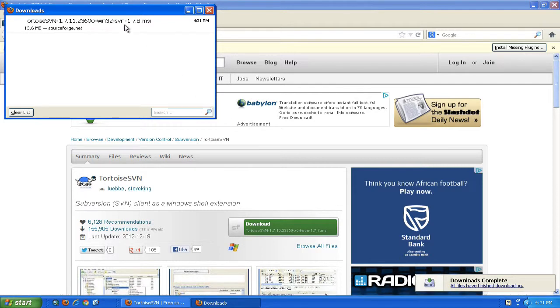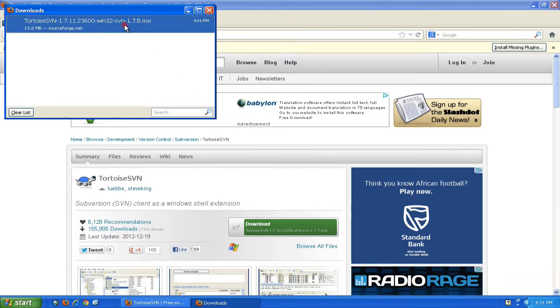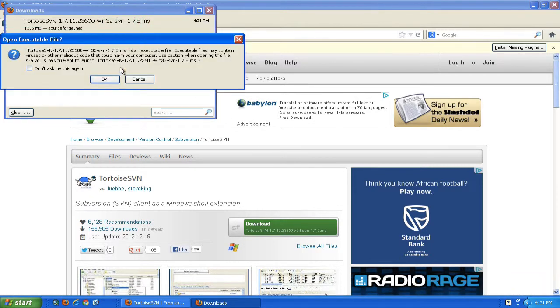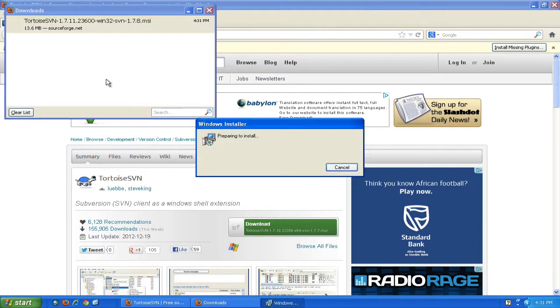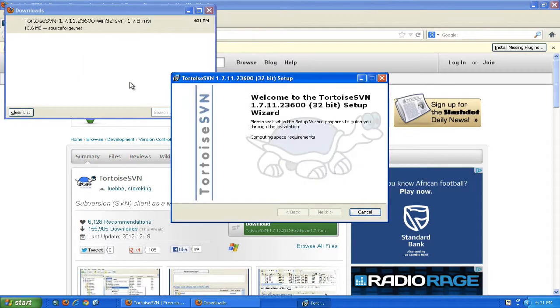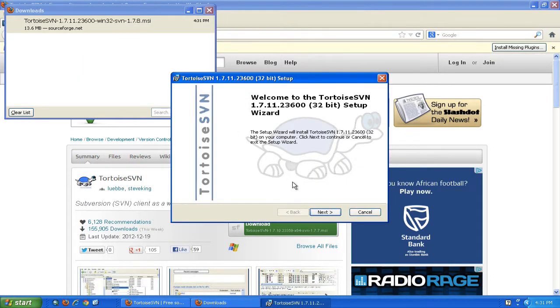Once done, we can open the downloaded file and follow the on-screen instructions to install.